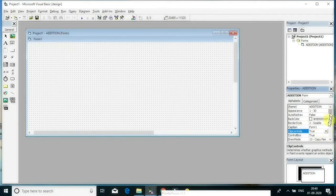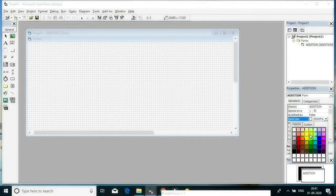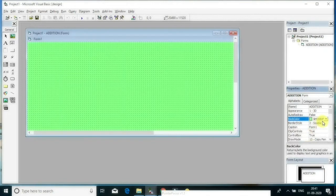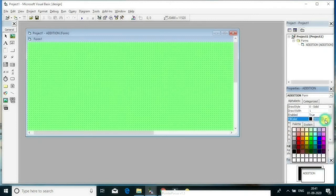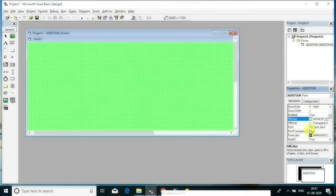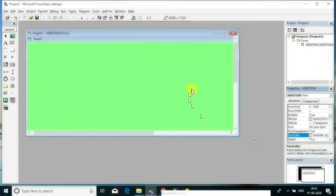You can also change the form's background color. Click the Back Color property and change it. You can choose from System or Palette colors — select any color and the system will change your form color. As per your wish, you can change the form background color and other properties of the form.